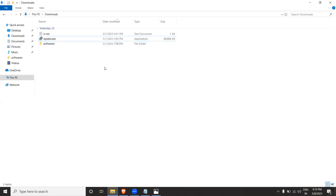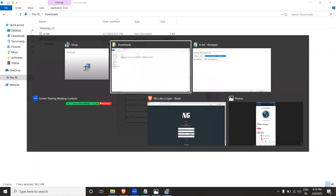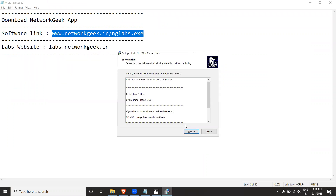I've already downloaded the application and it's available here. Let me click on it and install it. This application is required in order to access the devices inside NG Labs. The link is networkgeek.in/nglabs.exe. It's a normal installation — just proceed the same way you would install any application.